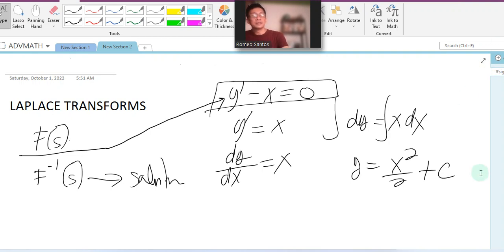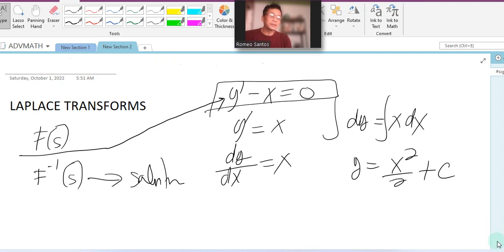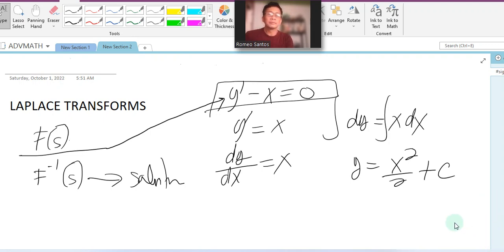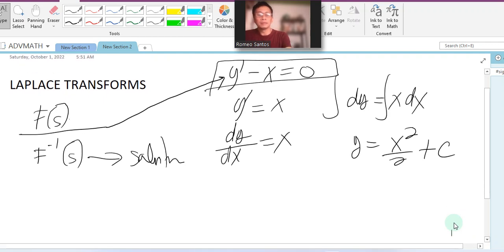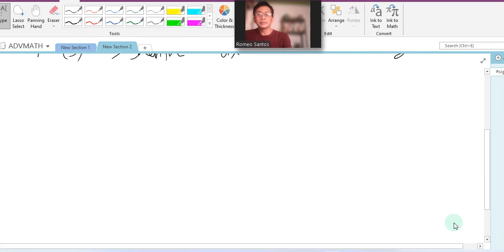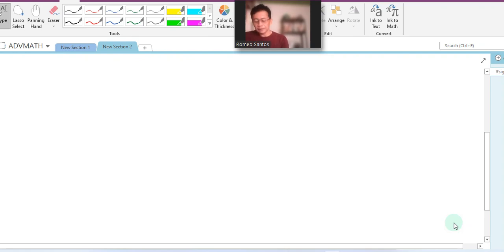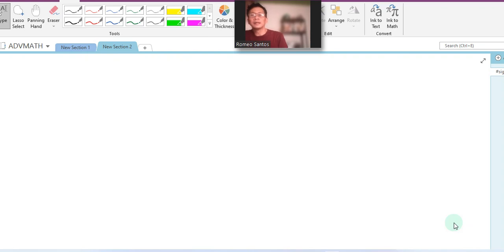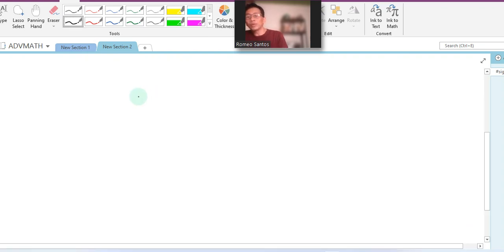Let us first discuss the Laplace transformation. The concept is this: if we have a function...